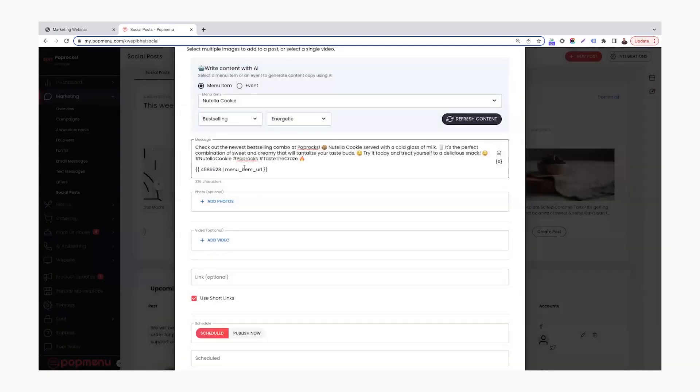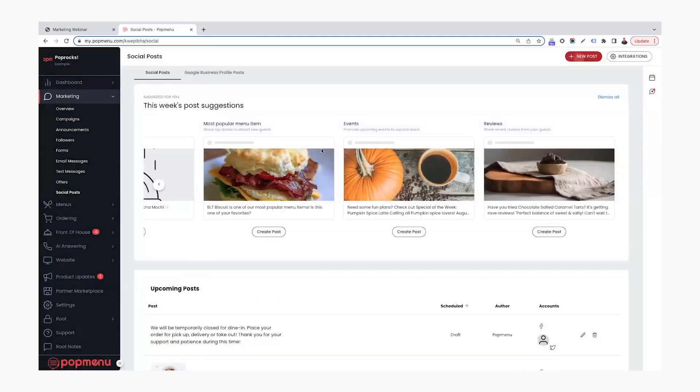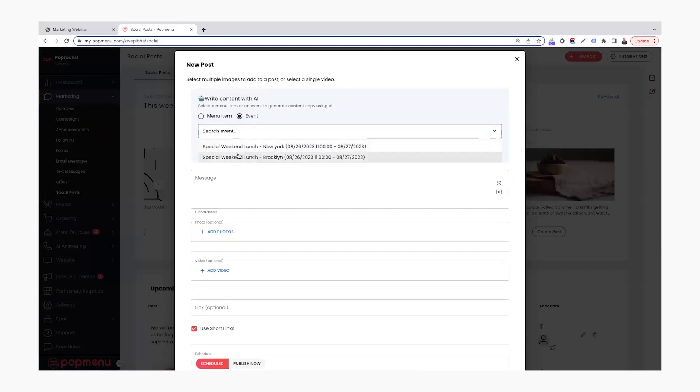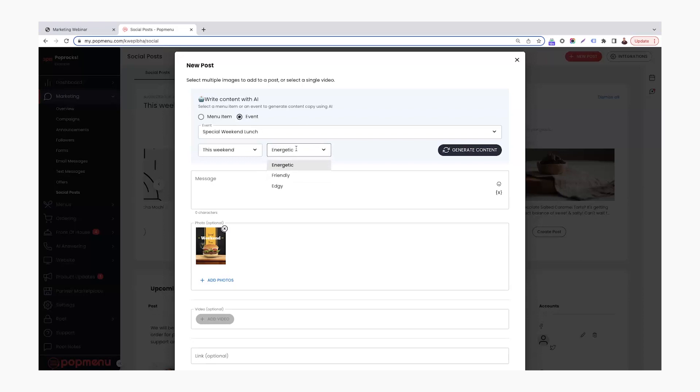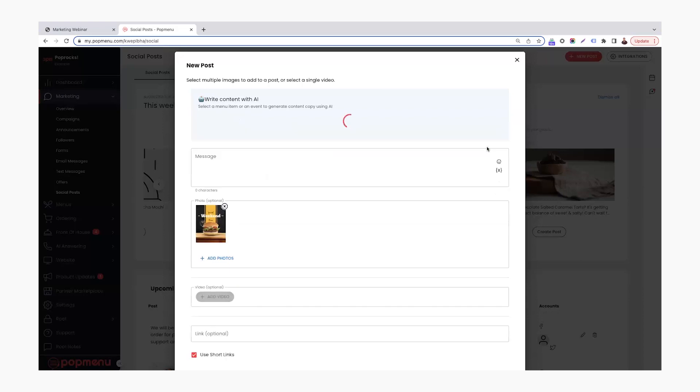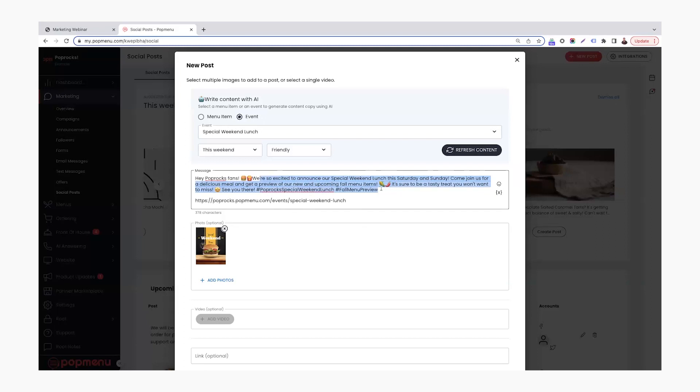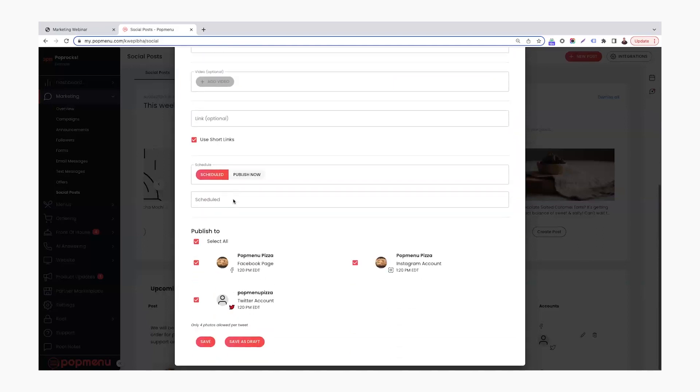So as well, you can also have the option to add in a photo. If a photo is attached to that menu item, it's going to automatically pull in that photo. As another example here, I'm going to do another new post and look at what we could do for an event. So here's an upcoming event that I created this special weekend lunch. We're going to say this weekend because I had it set as coming up this weekend. We'll do friendly. And it'll generate us post here. Hey, Pop Rocks fans, we're so excited to announce our special weekend lunch this Saturday and Sunday. Come join us for a delicious meal and get a preview of our new and upcoming fall menu items. It's sure to be a tasty treat that you won't want to miss. See you there. And then again, the hashtags on it as well. So this is really awesome. And then again, it throws a link into that specific event as well.